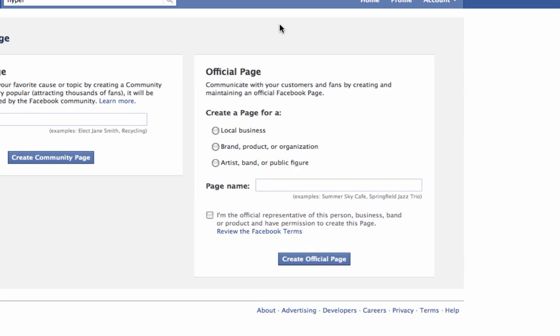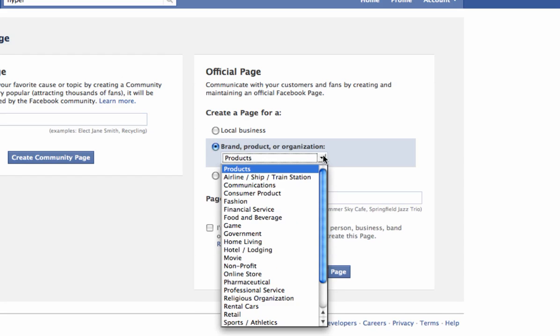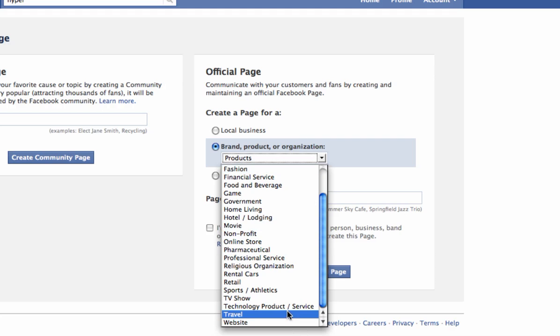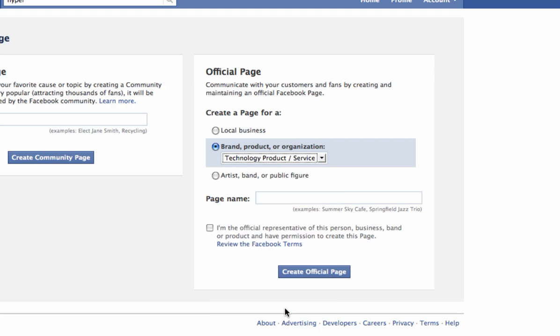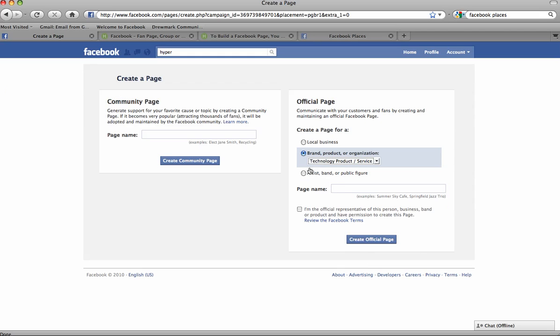For instance, if you create a page under the local business category, there will be fields on your info tab such as hours of operation, your address, parking situation, etc. But if you pick technology, product, or service, for example, then the info fields are going to be different. They'll include things like your company info, your mission statement, products, and more general info. So pick which one you think is most appropriate for your particular page.